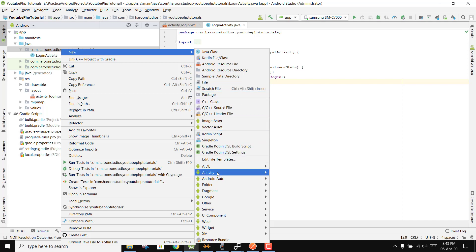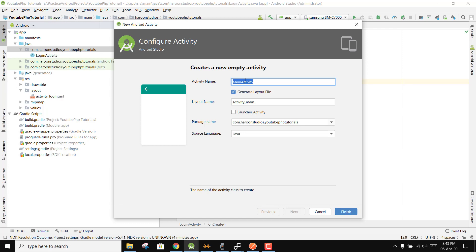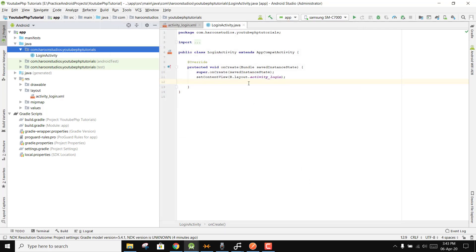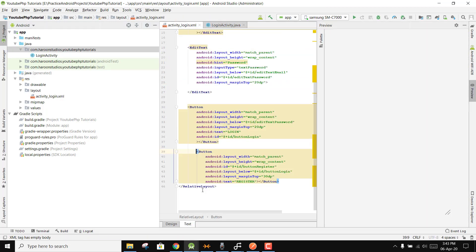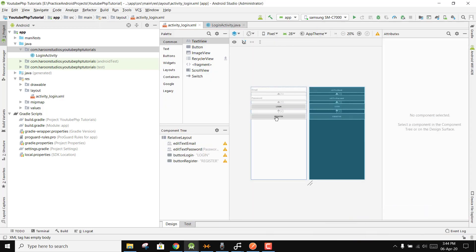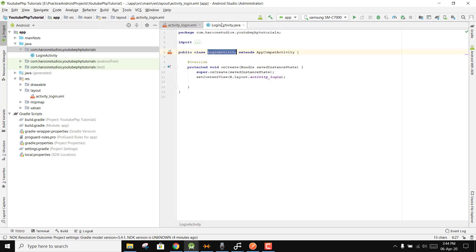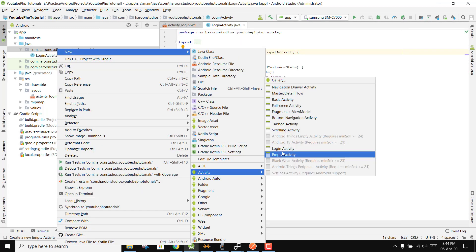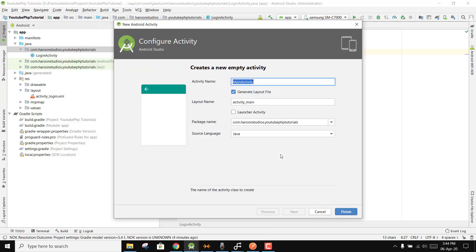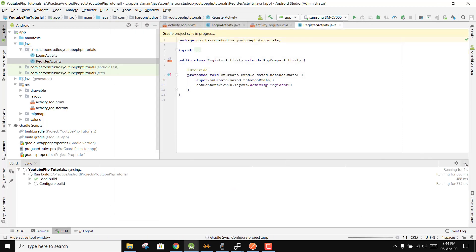Now let's create another activity — the RegisterActivity. Click on Empty Activity. We'll be doing the register activity later; in this video we will focus on the login activity only. I will divide this video series into four or five parts. Write 'RegisterActivity' for the activity name.